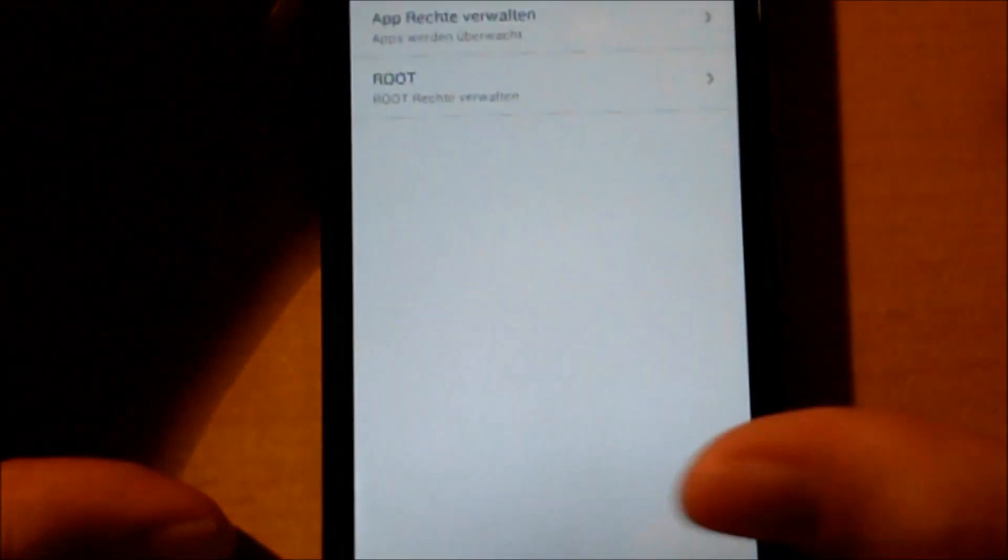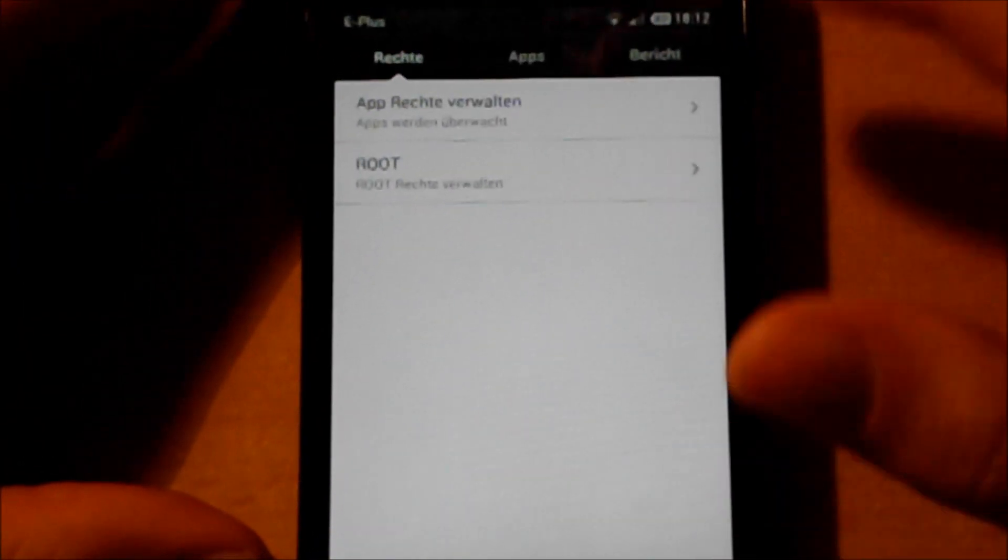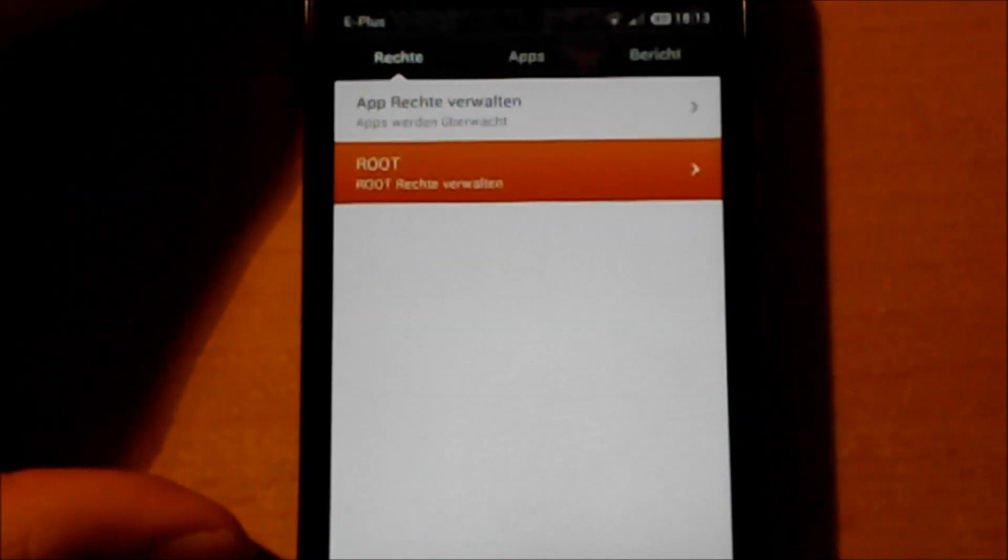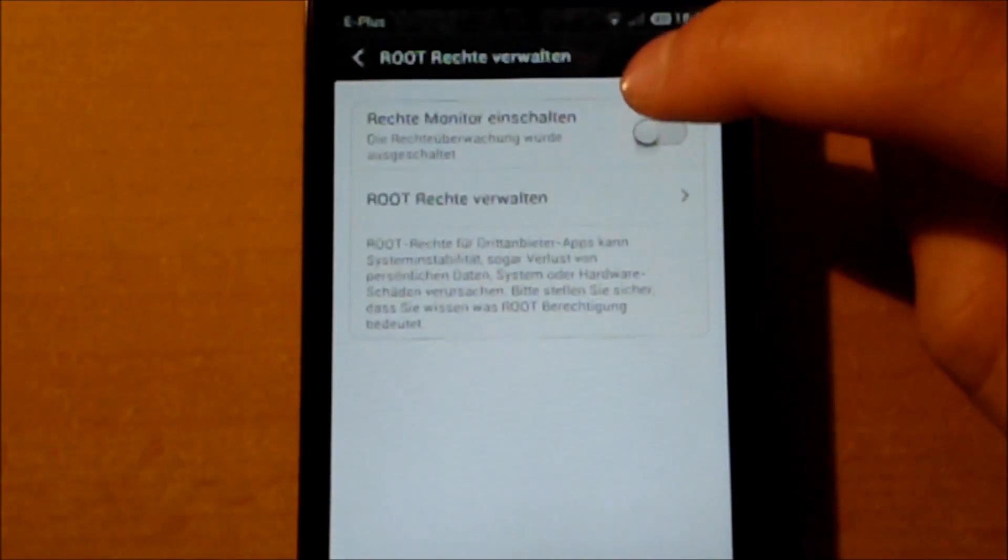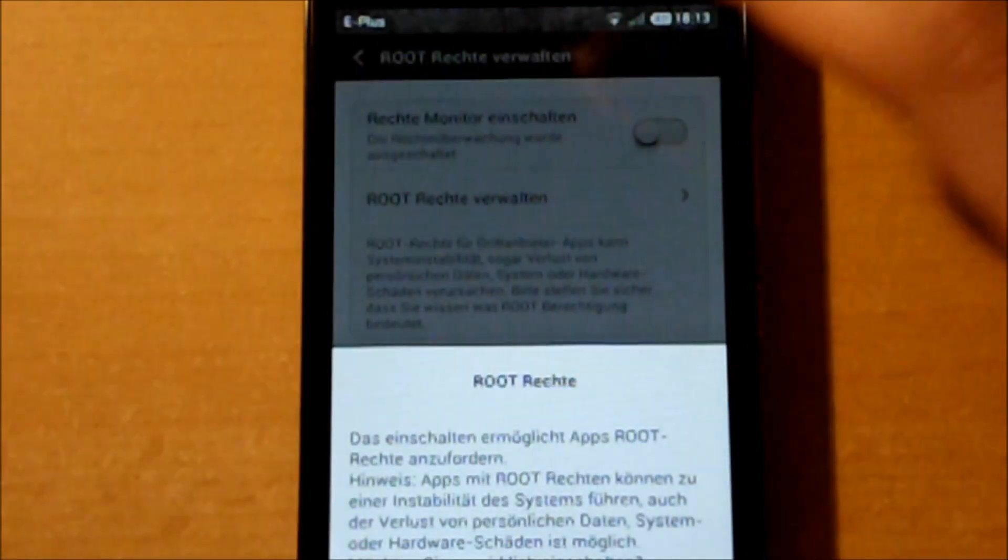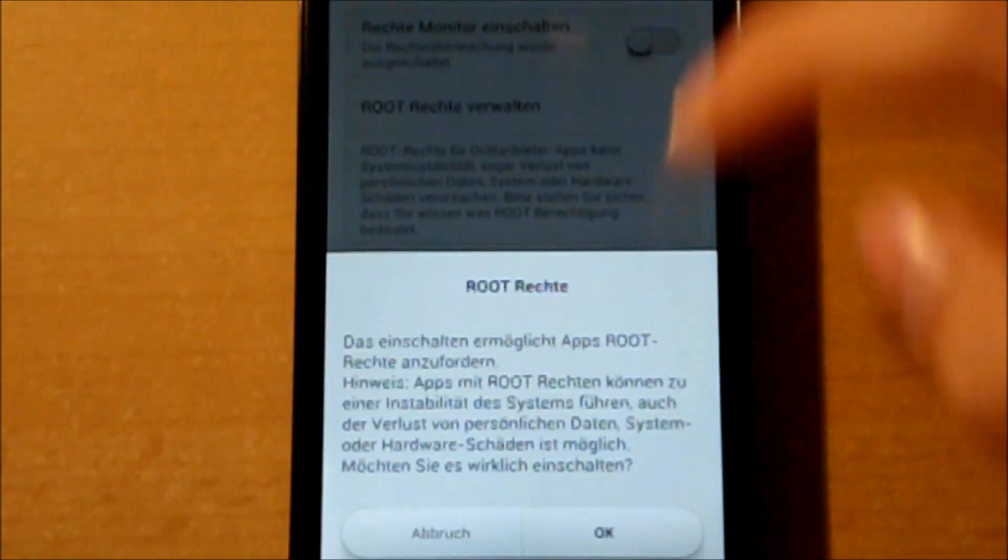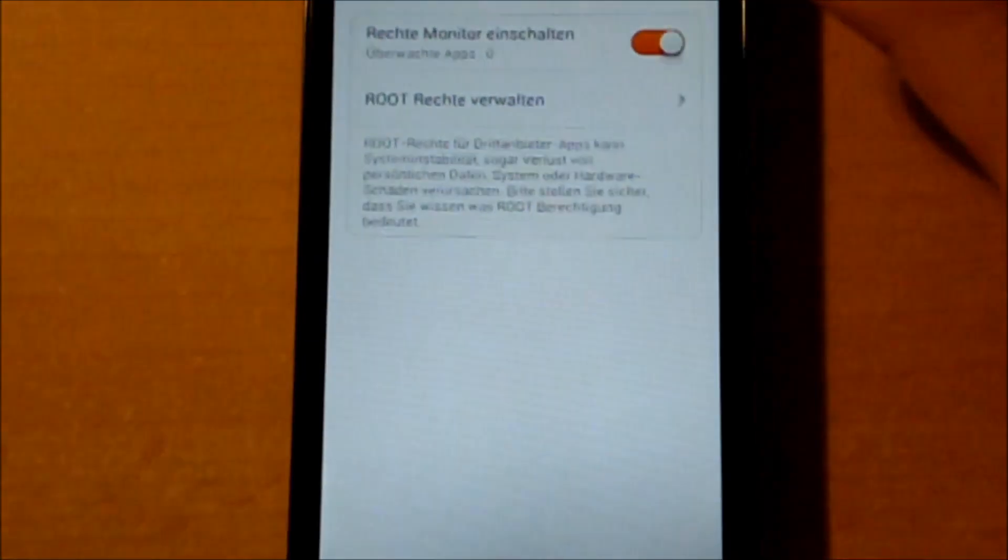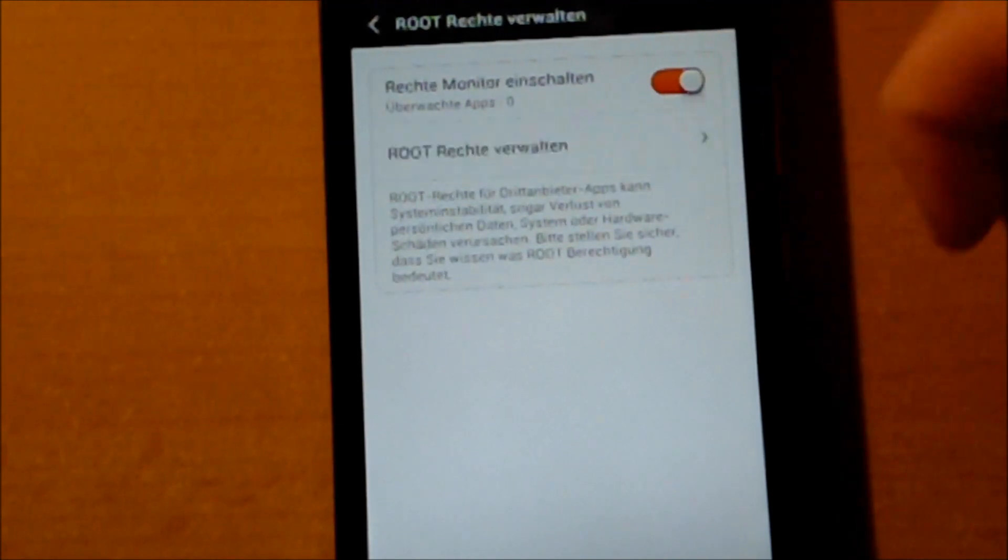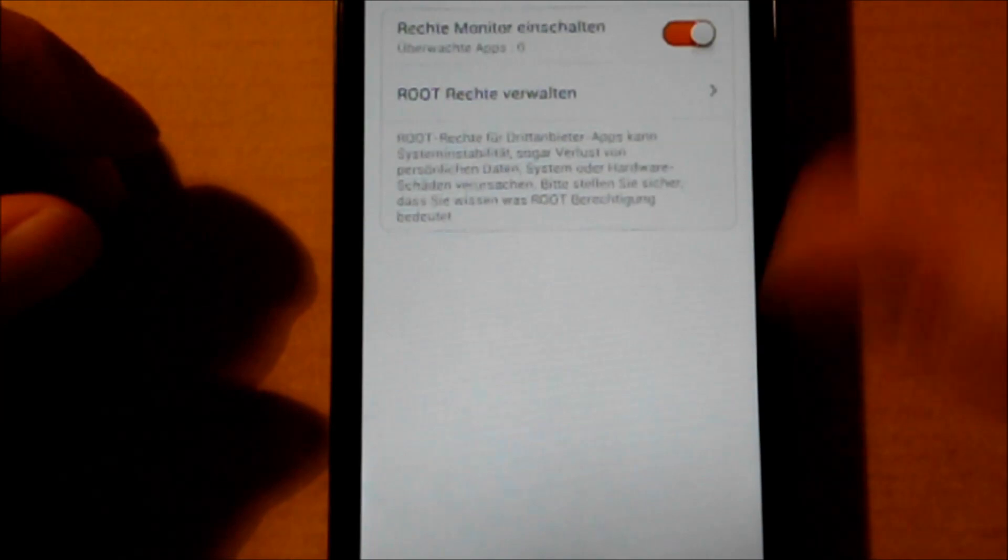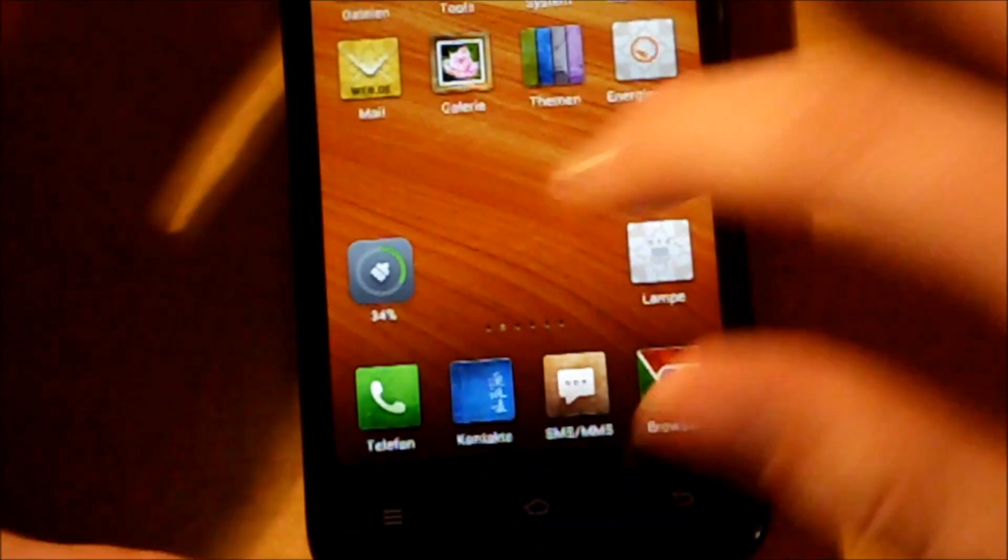You click on the rights, and here you can see root. You click on root, and here you just have to click on this and say OK, and now you have root rights. Here you can see which applications are wanting to get root rights.